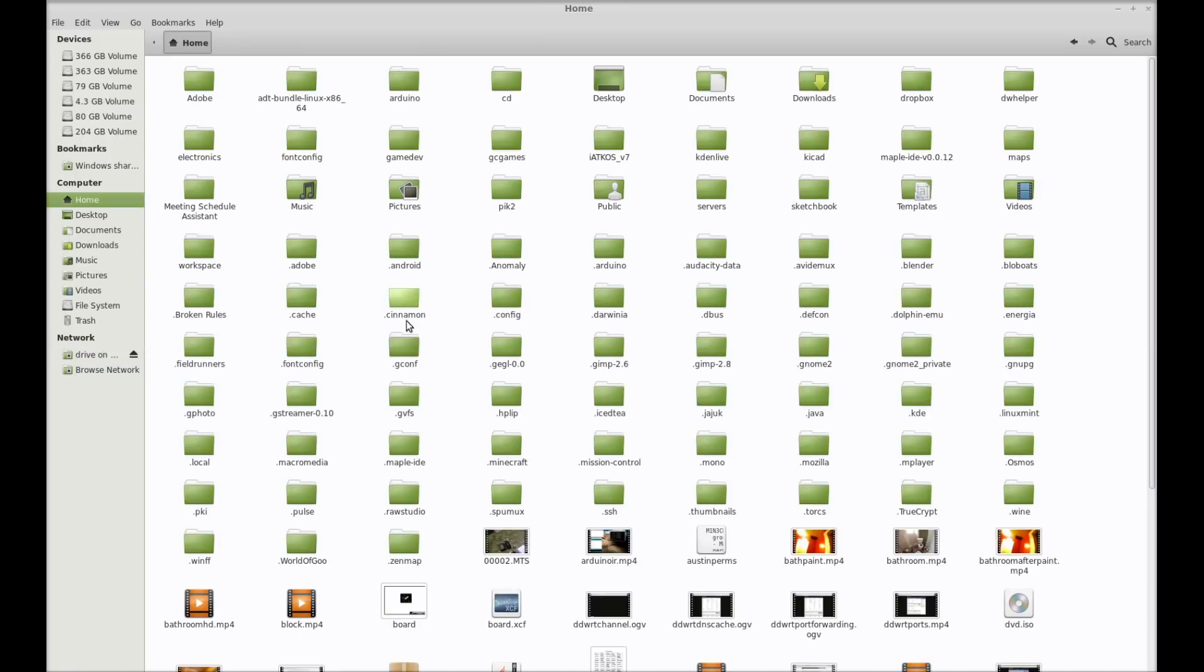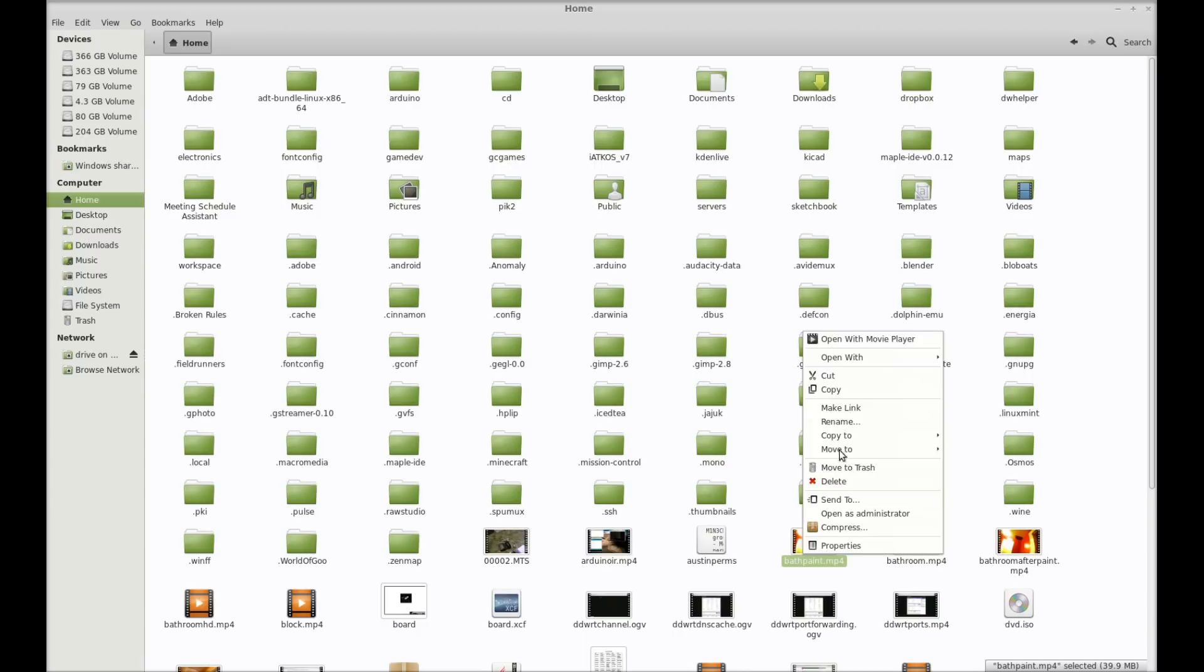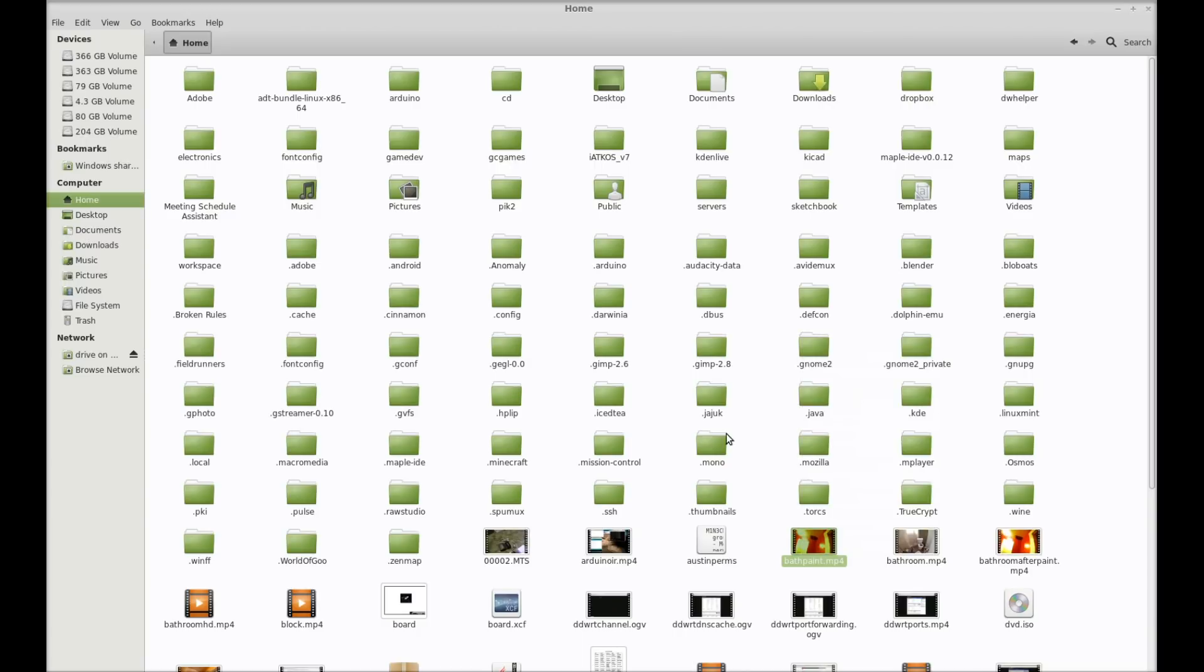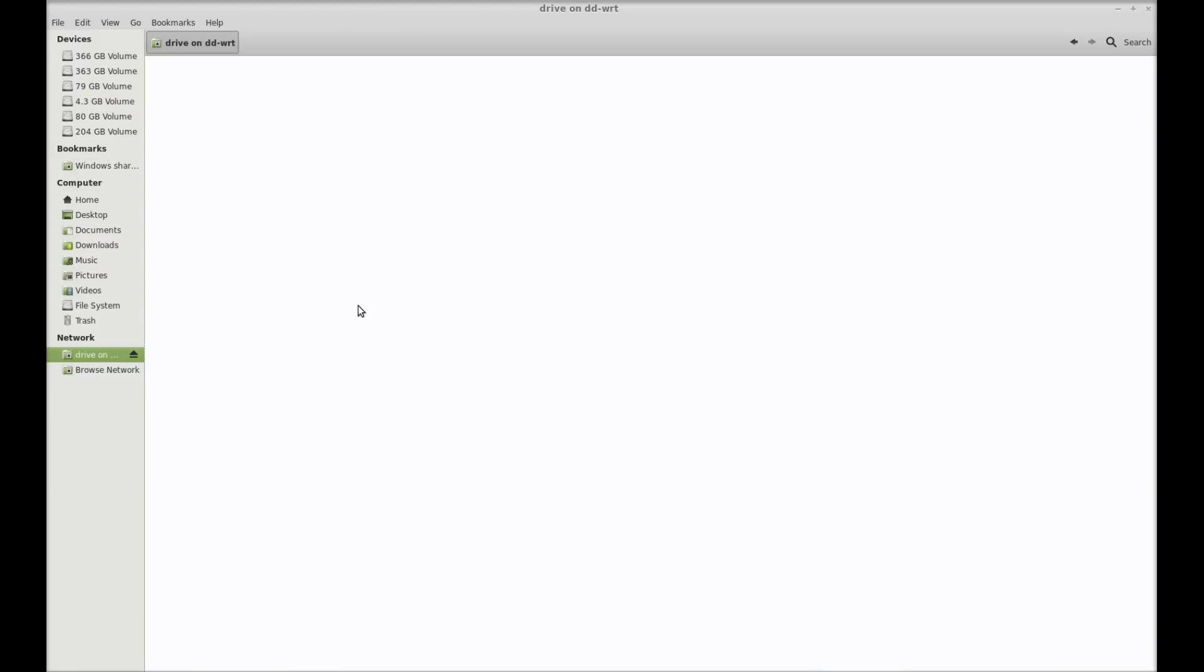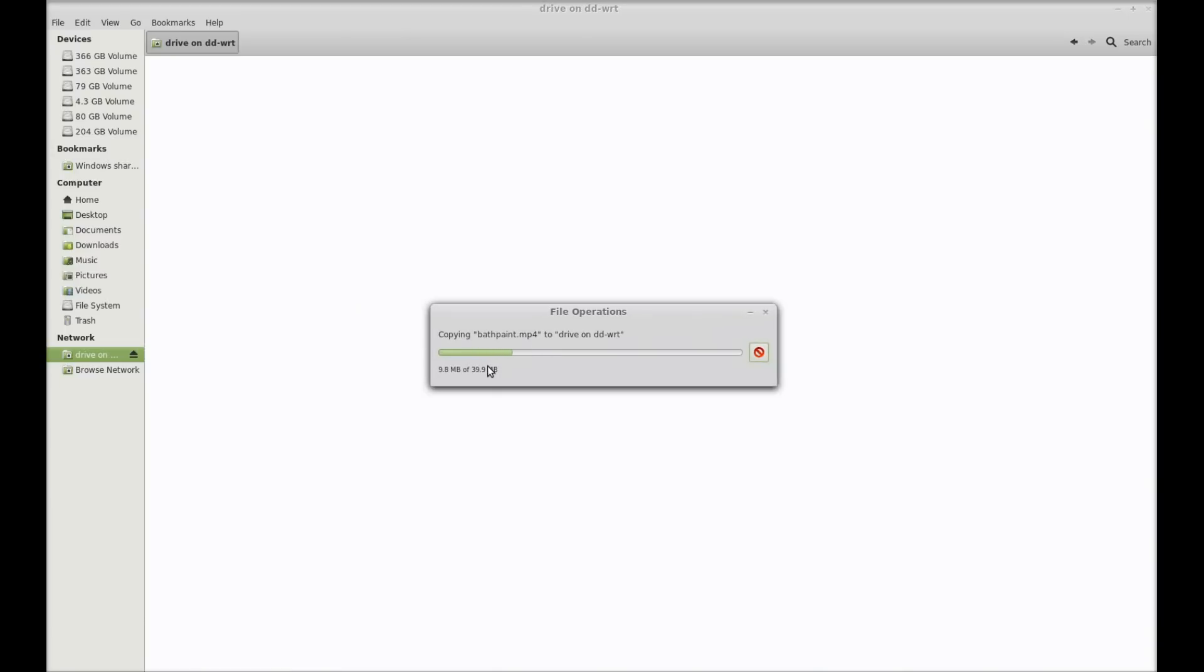Now, there's nothing on there right now. So, let's grab a video. Here it is. You've now got USB network attached storage with your DD-WRT router.